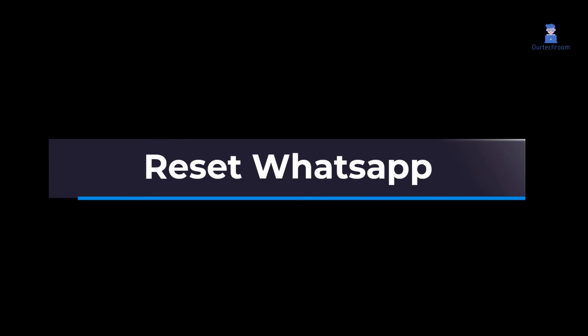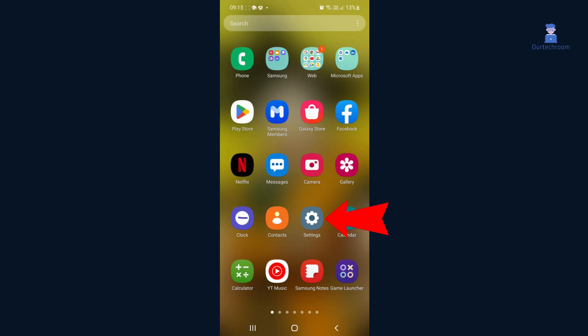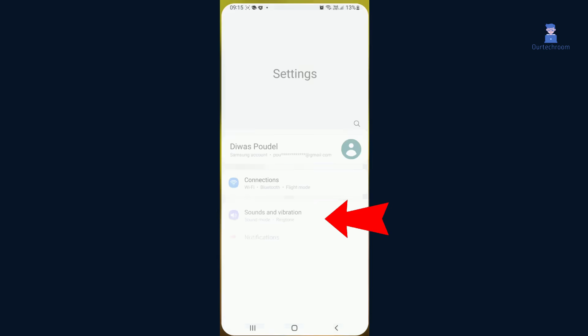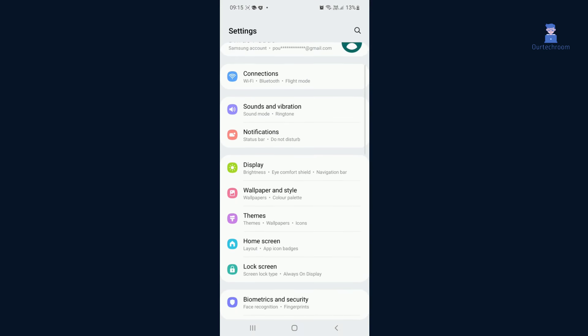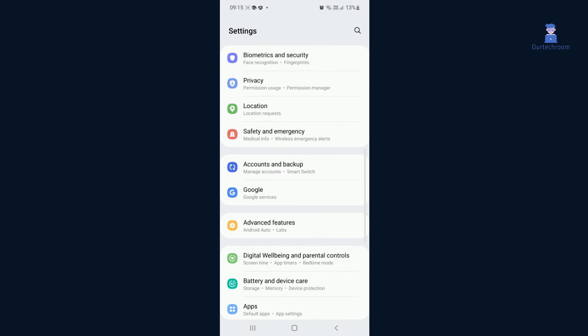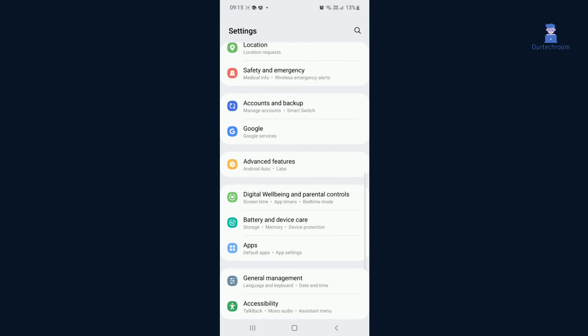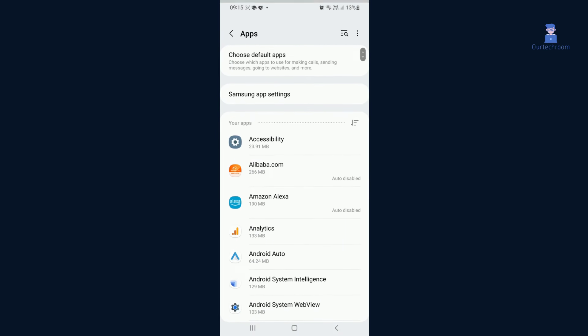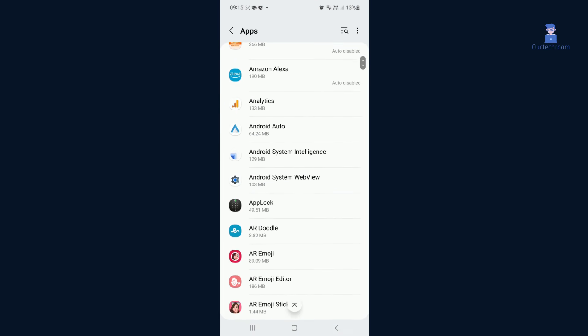Now let's start to reset WhatsApp. Go to Settings on your device. Tap on Apps or Applications depending on your device.